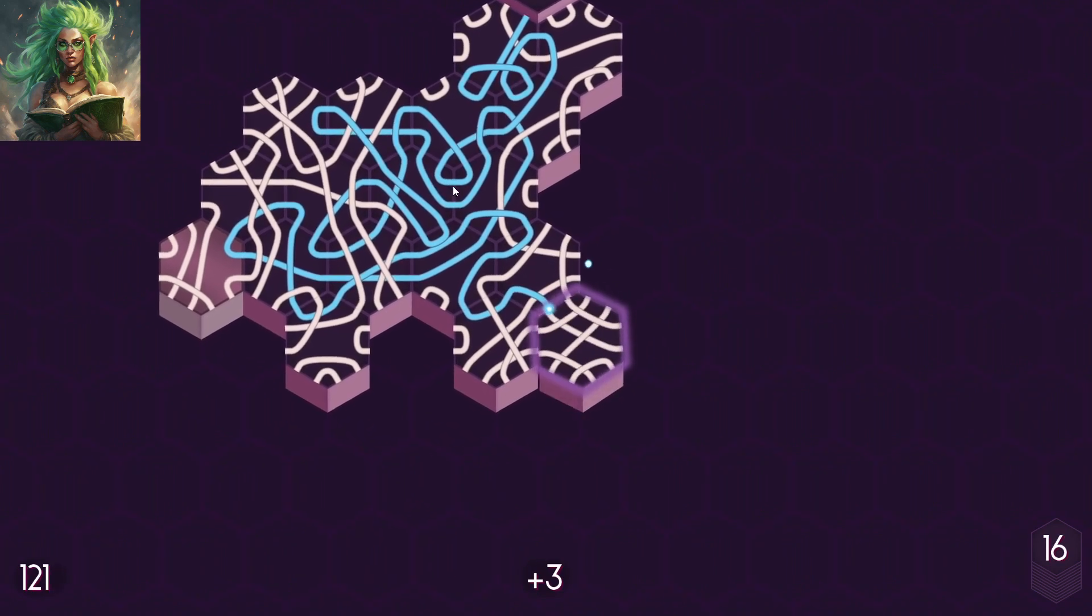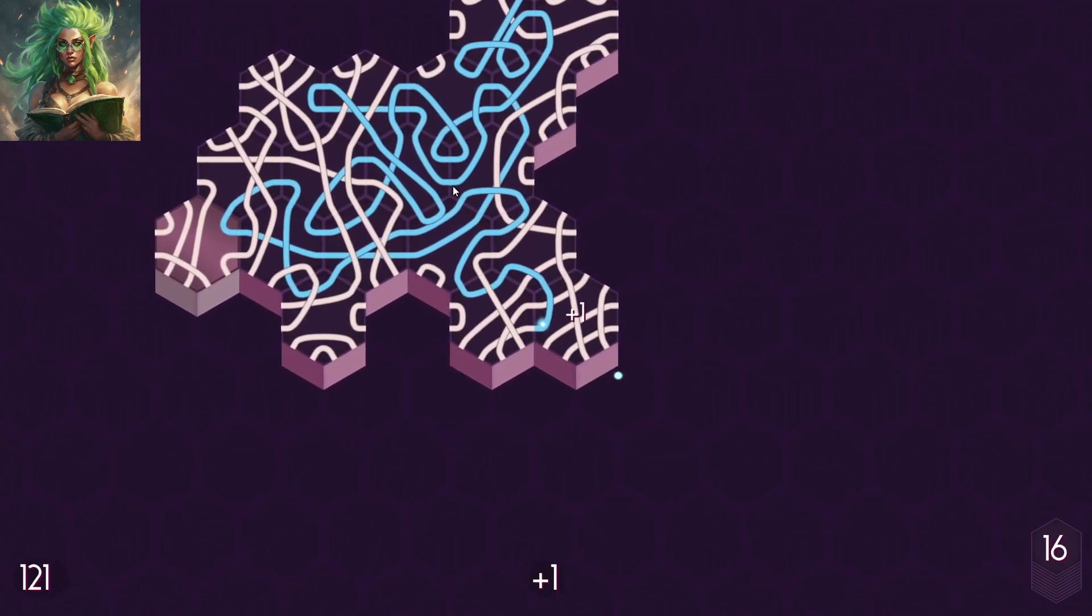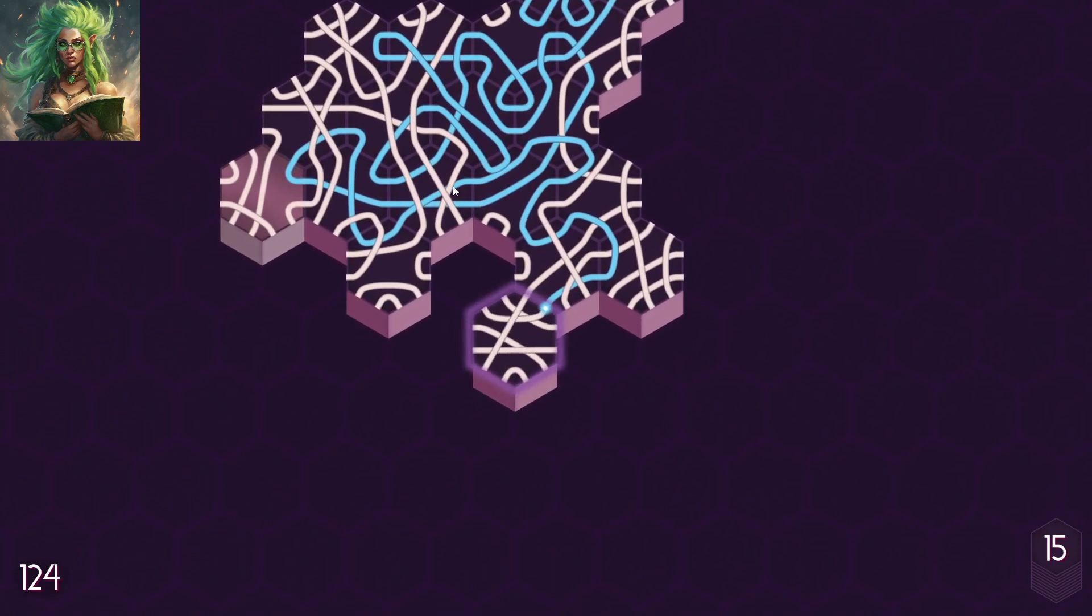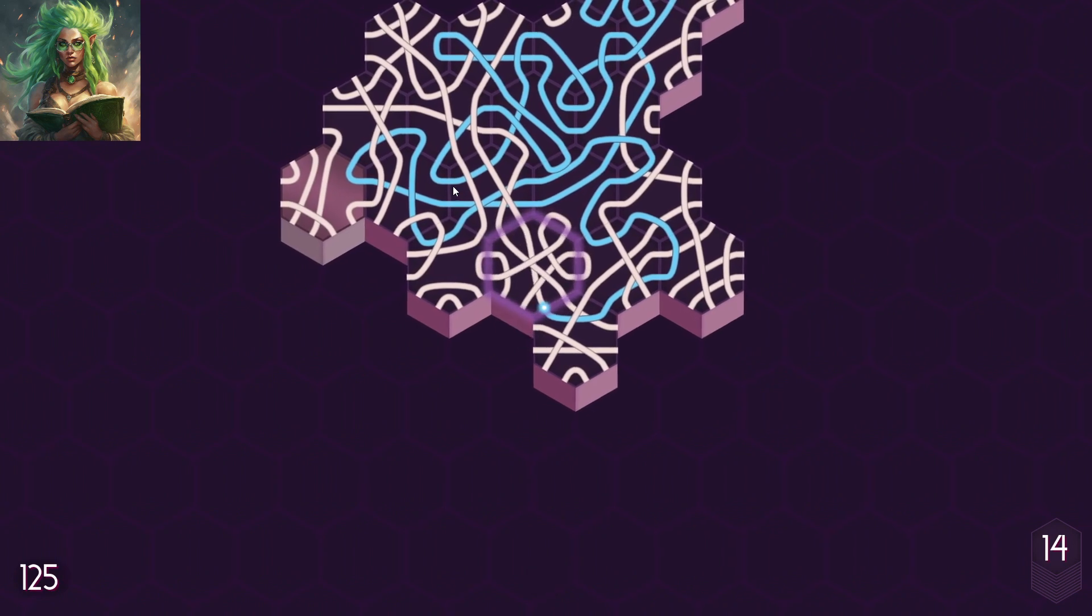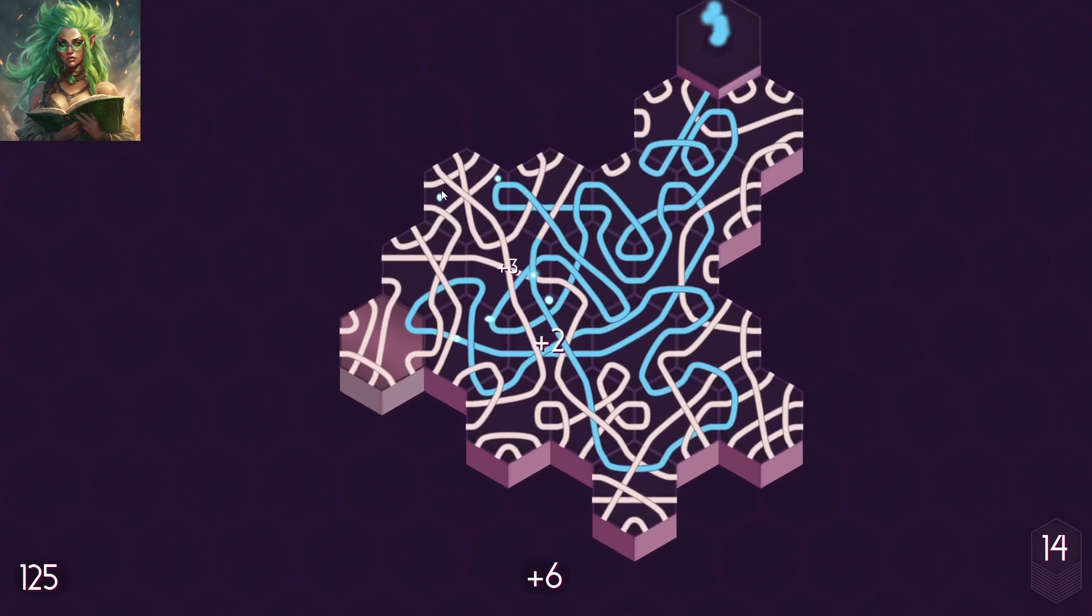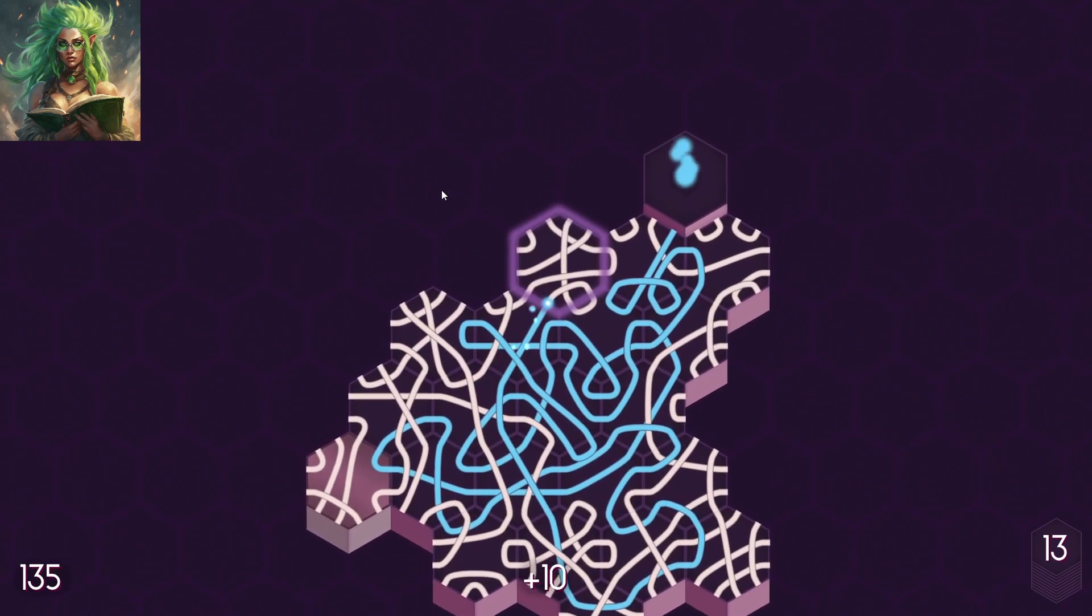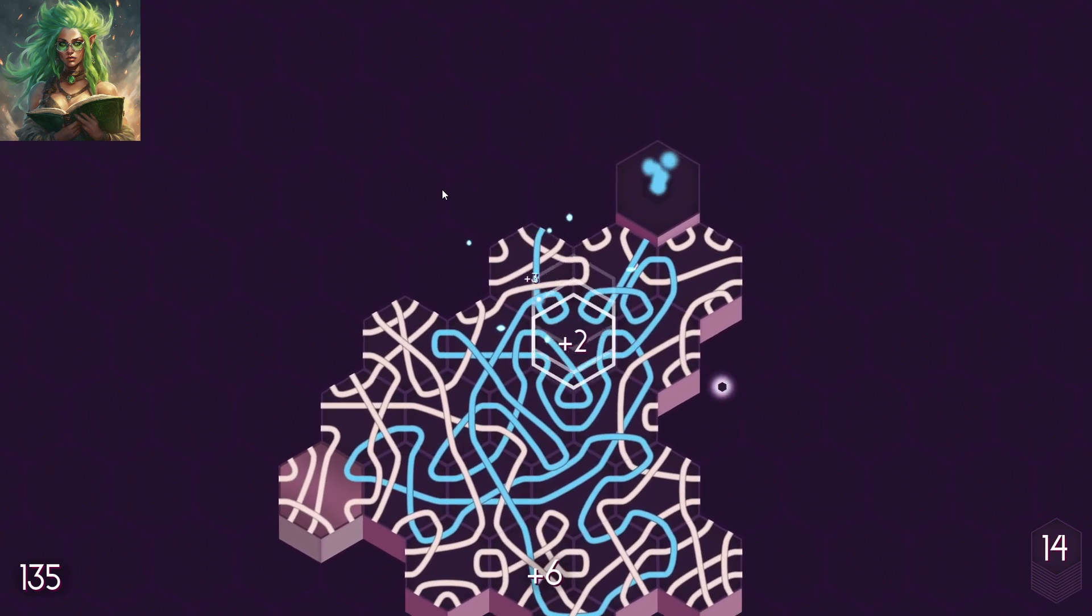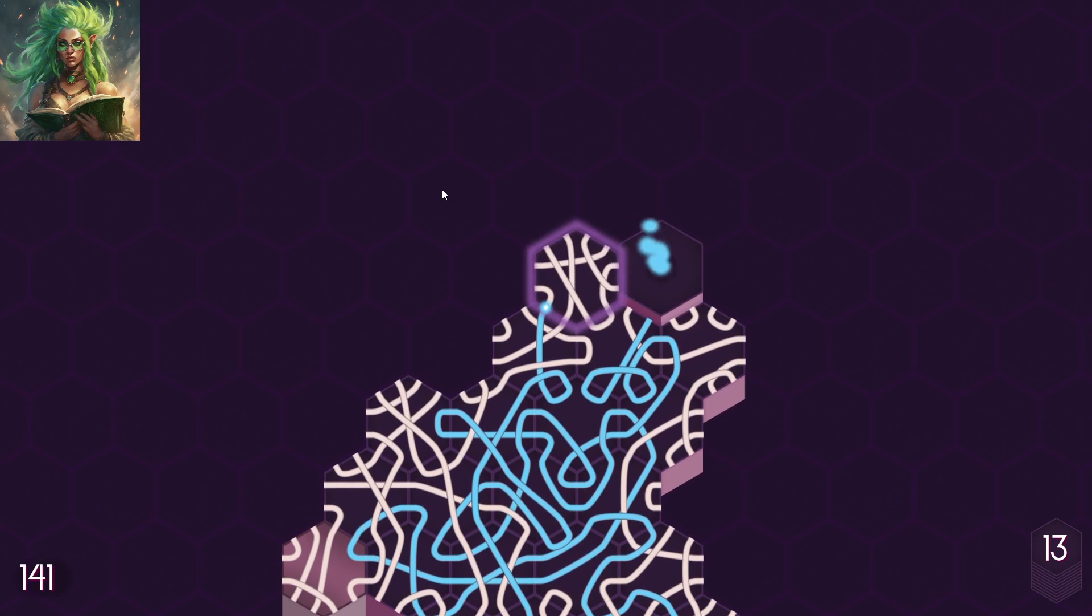All right, and then this will loop us back over to this one. All right, again, not a 20, but we did fill that one, so that's a feel good.